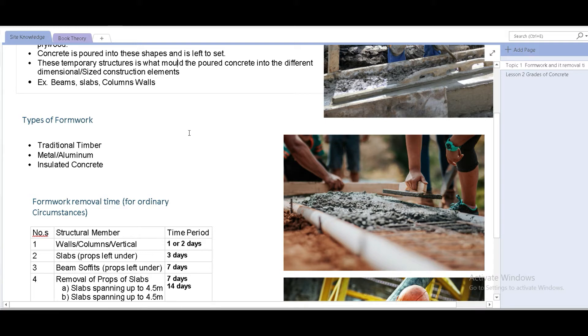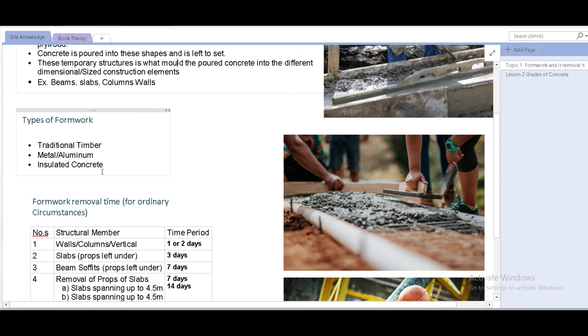At number three, we have formwork that's made from concrete itself. The best thing about number three is that you don't even need to remove it once the job is done. It becomes part of the structure. They all have their pros and cons, but it depends on the contractor, the work being done, and the budget.